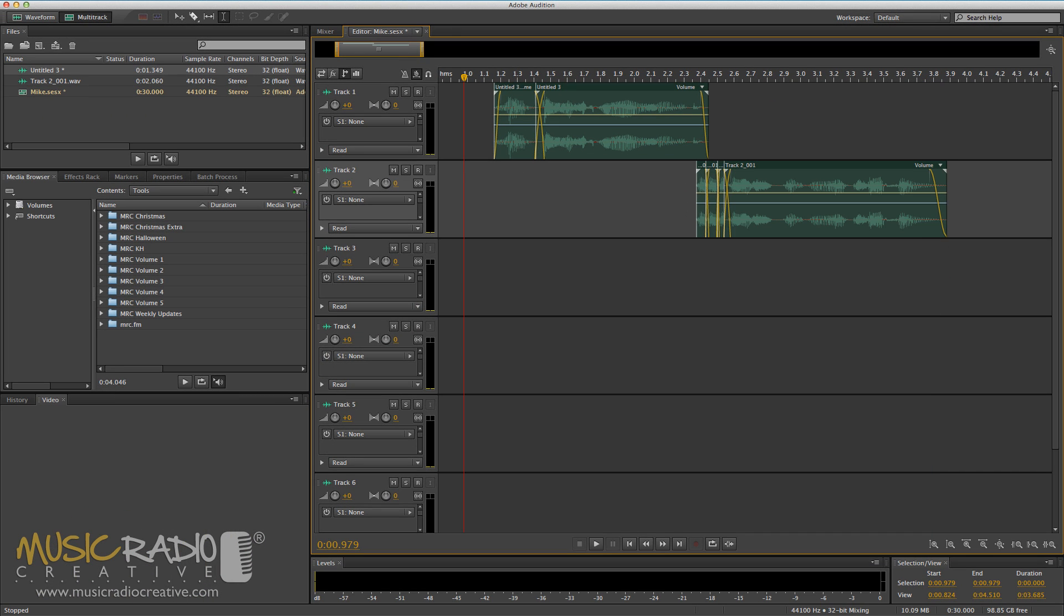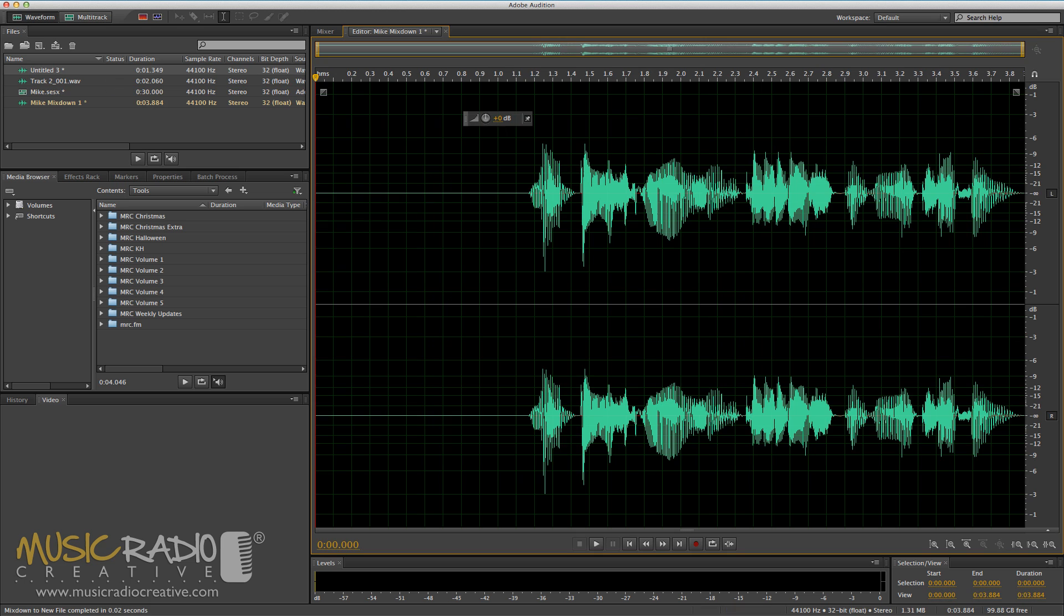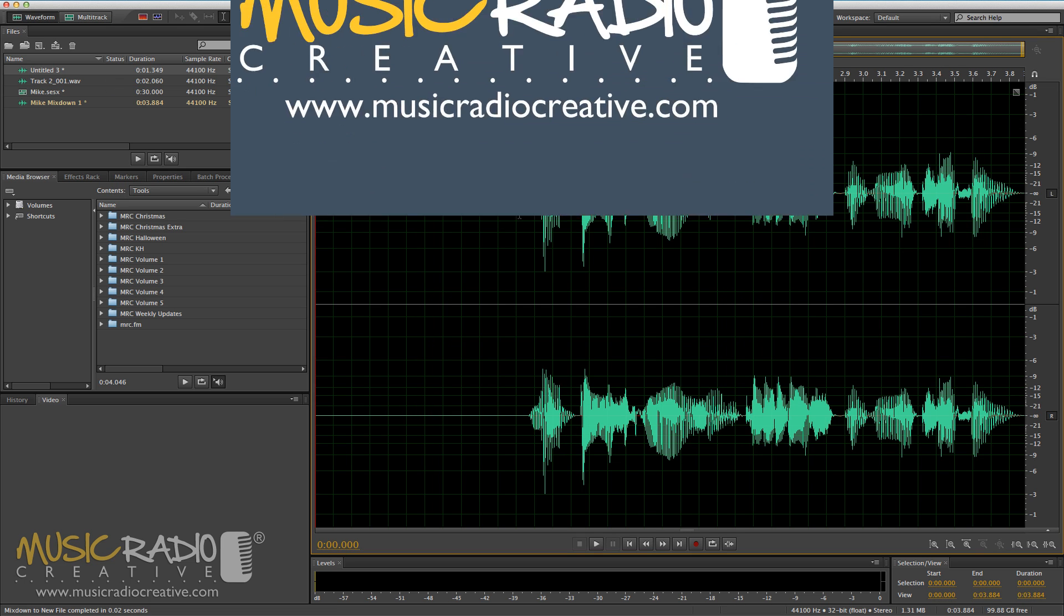And when I'm satisfied with what I've created in the multitrack, I can go to Multitrack, Mix down Session to New File, select Entire Session in the menu there, and there I have it in the waveform view, what I've just created in the multitrack.